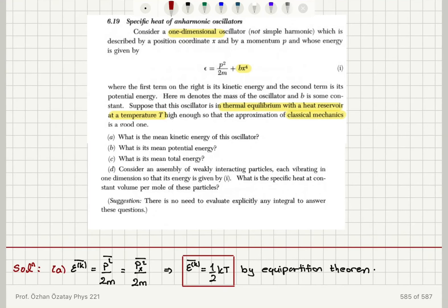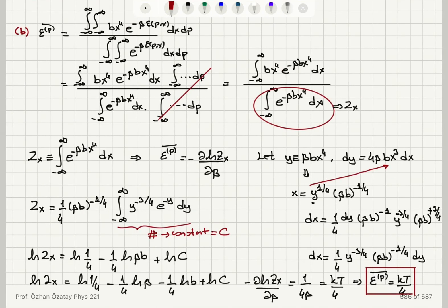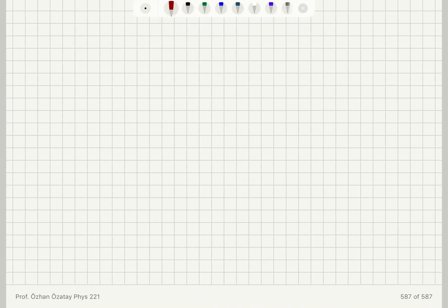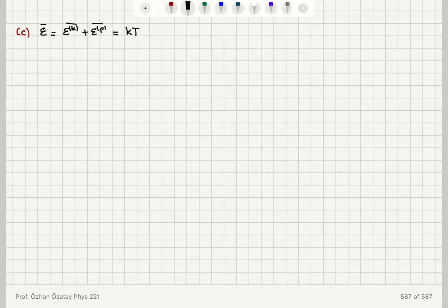Part C: what is the mean total energy? I just add the two mean energies. The total mean energy equals the kinetic part plus the potential part. The kinetic part was kT over 2 and the potential part is kT over 4. Therefore, the total mean energy is 3kT divided by 4.